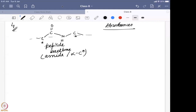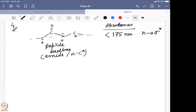The absorbances we can see include bands below 175 nanometers, which come from the N to sigma star interaction. The N here is the lone pair from the nitrogen, which interacts with the N-C sigma star bond, giving a very strong UV absorption below 175 nanometers.